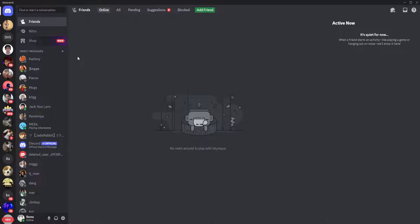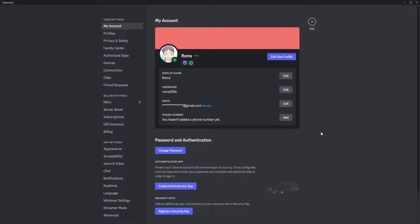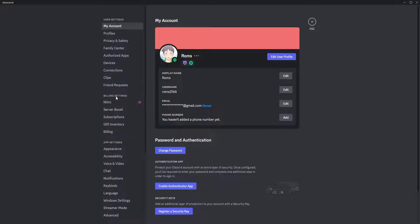Now from here you want to click on your user settings which is on the bottom left, which has this gear icon. Just click on it. Now from here in your user settings, simply select the gift inventory option.